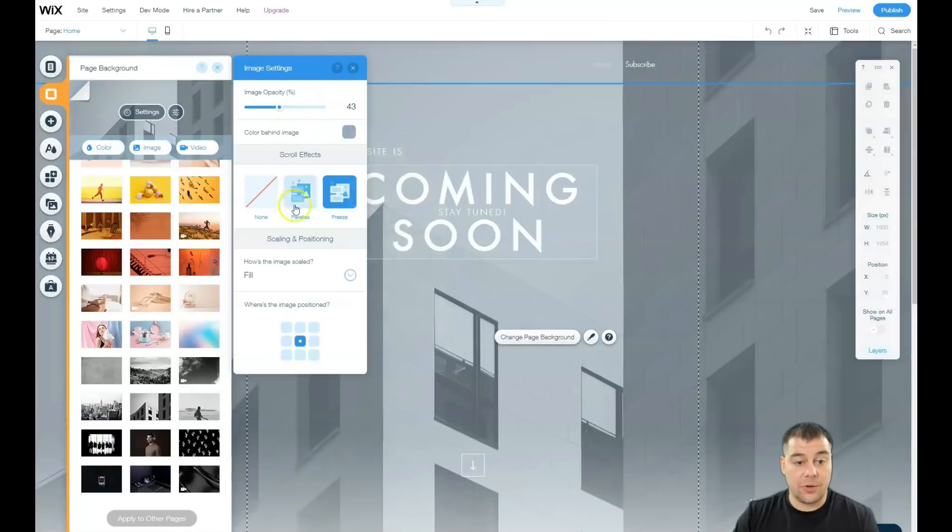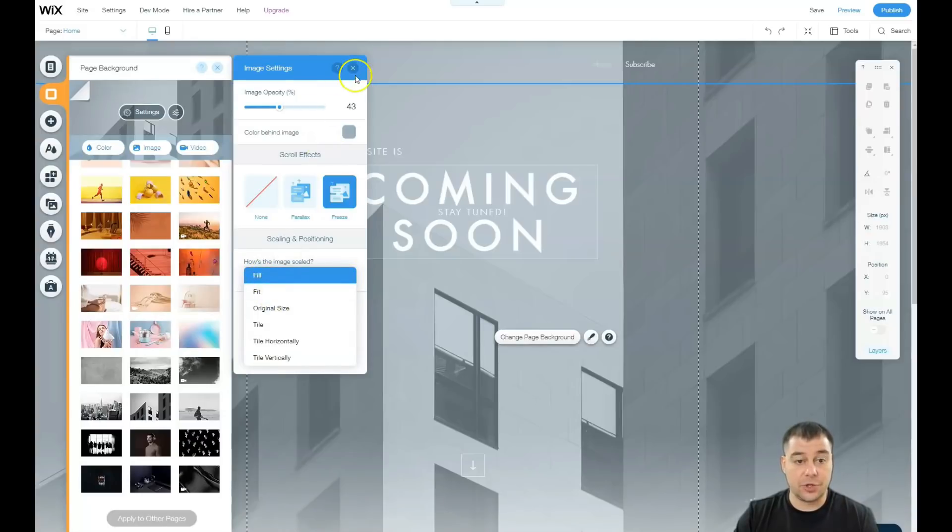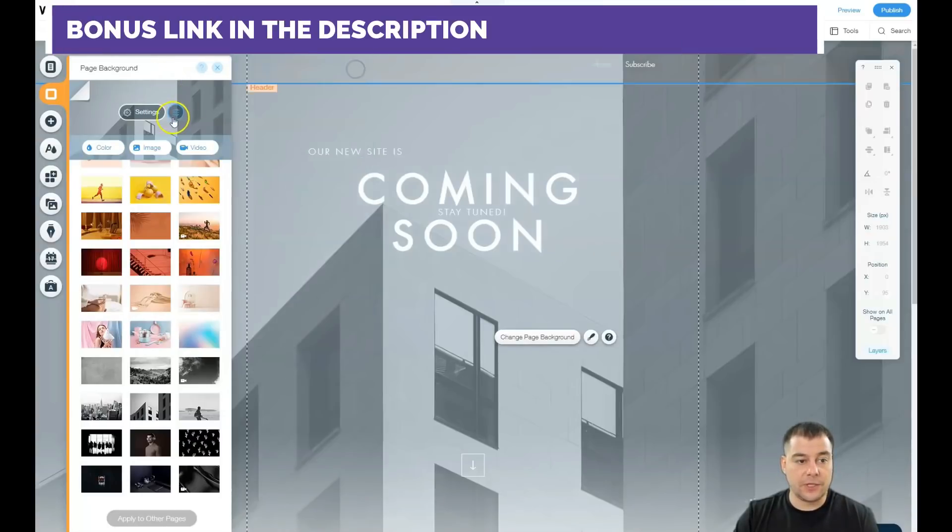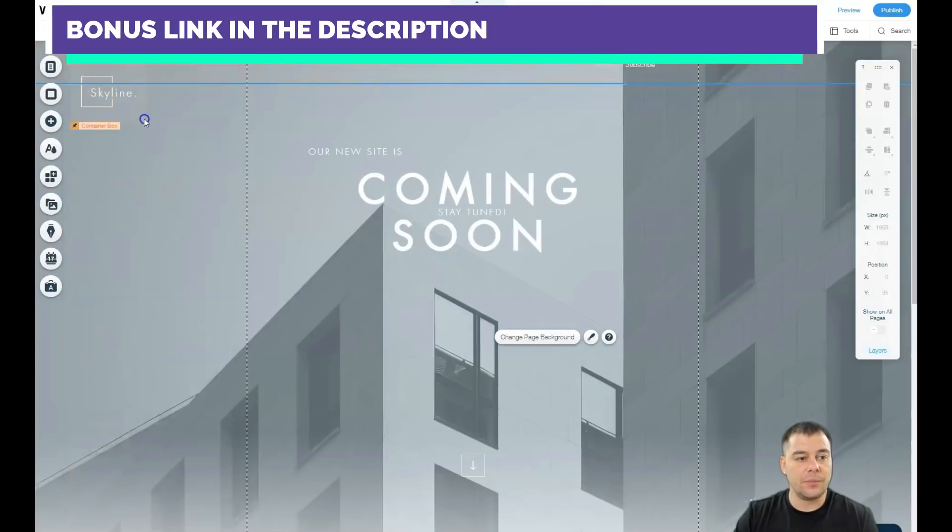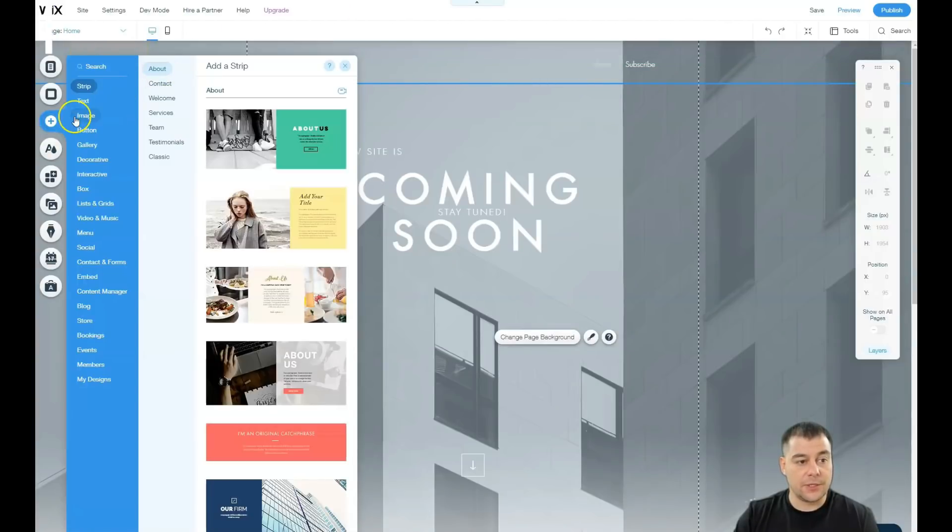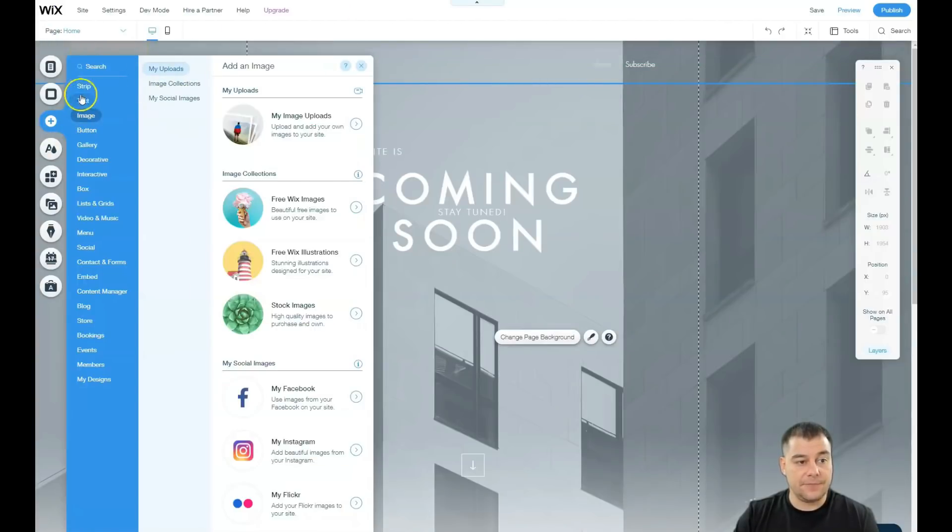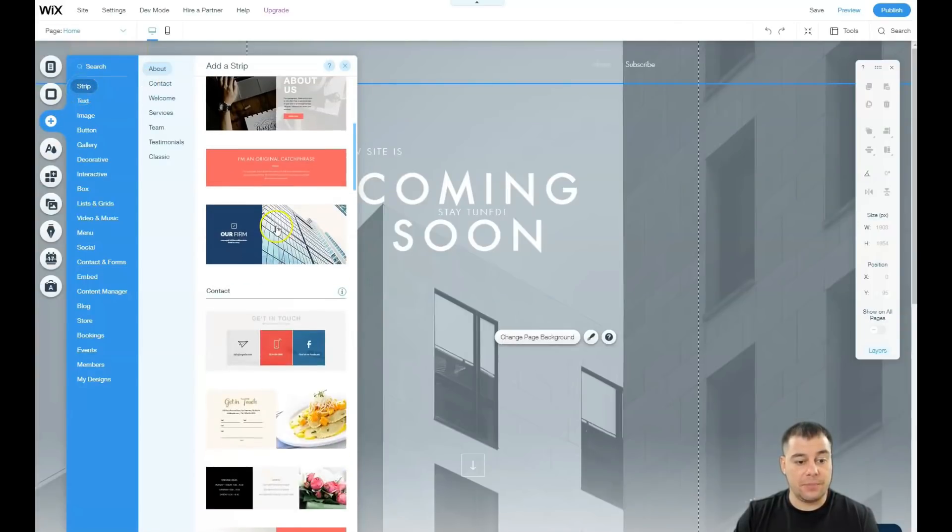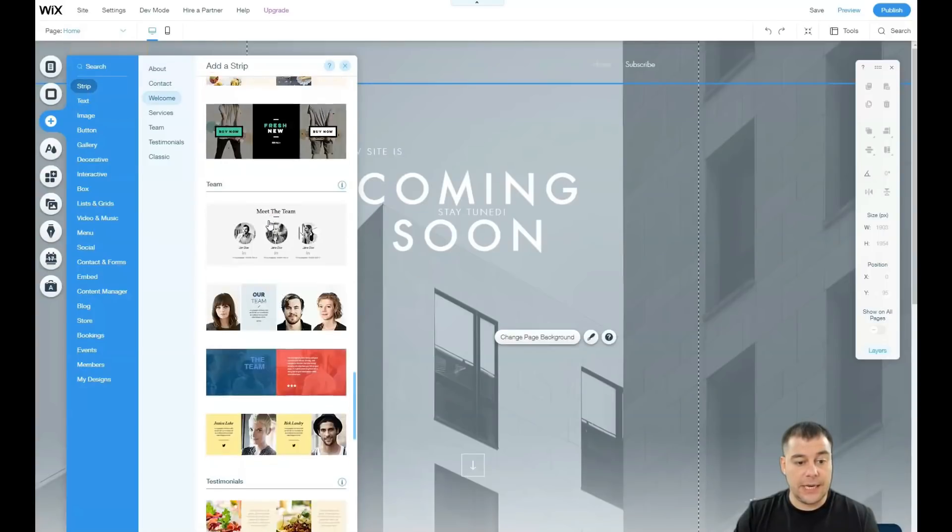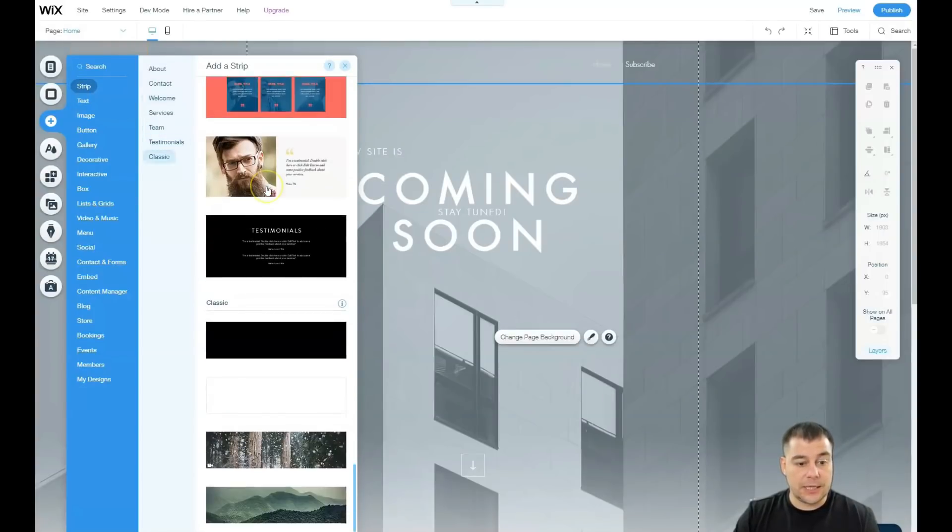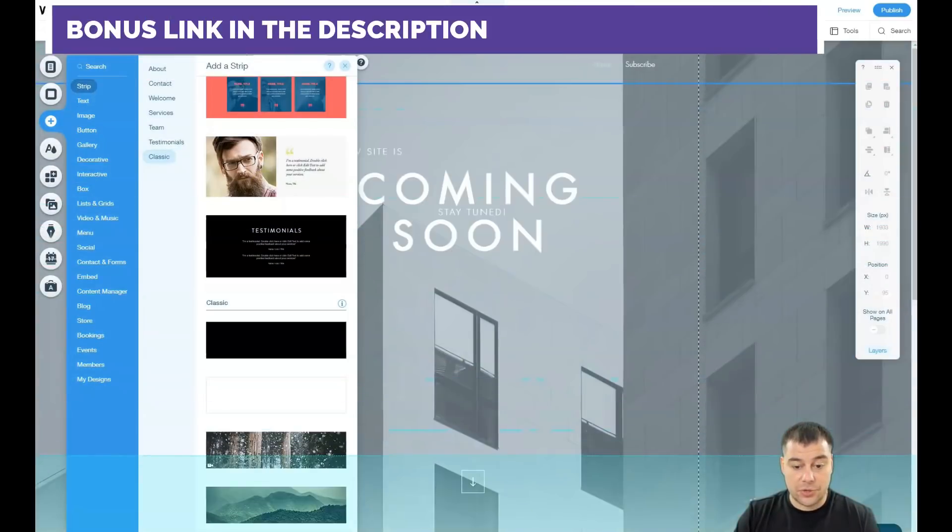Also you have the parallax effect, freeze position, and how the image scaled - fill, fit, and so on. You can play around with all those things. If you want to edit the picture itself, you can use this button. But I want to show you one of the most important things: Add. You can add some things, strips, and there are already pre-built strips that you can use for any of your purpose, like testimonials, or you can use the blank one and you can just drag and drop them.